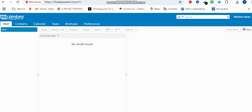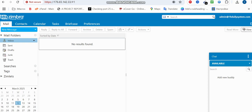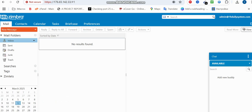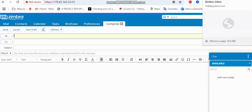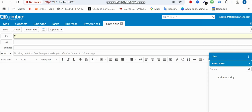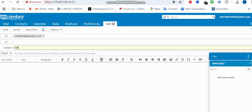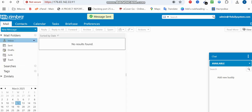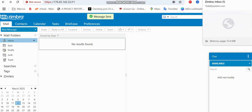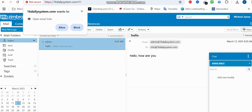From here let's try to send an email. You can see the calendar feature we mentioned earlier, and the chat line where you can chat with colleagues. I click 'New Message', set the To field to the info address at our domain, subject is 'Hello', body is 'Hello, how are you', and click Send. It says 'Message Sent'. We confirm by going to the inbox and you can see the message has arrived.